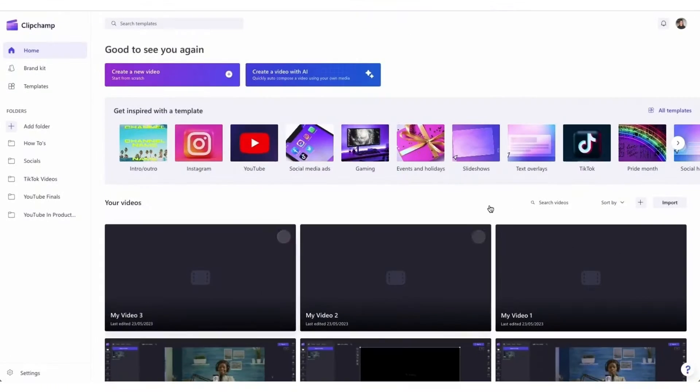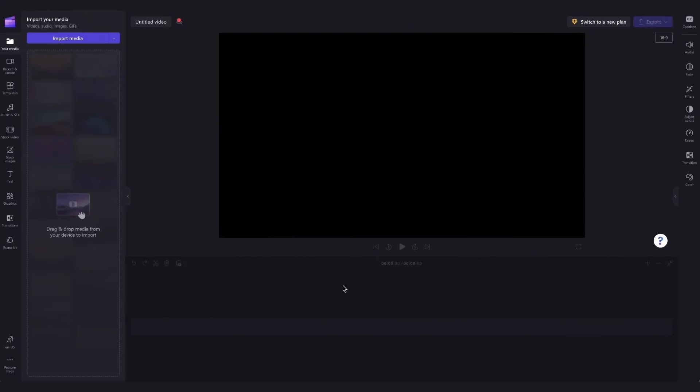Once logged in, you'll be taken to the homepage where you'll click on the create a new video button and then you'll be taken straight into the editor.